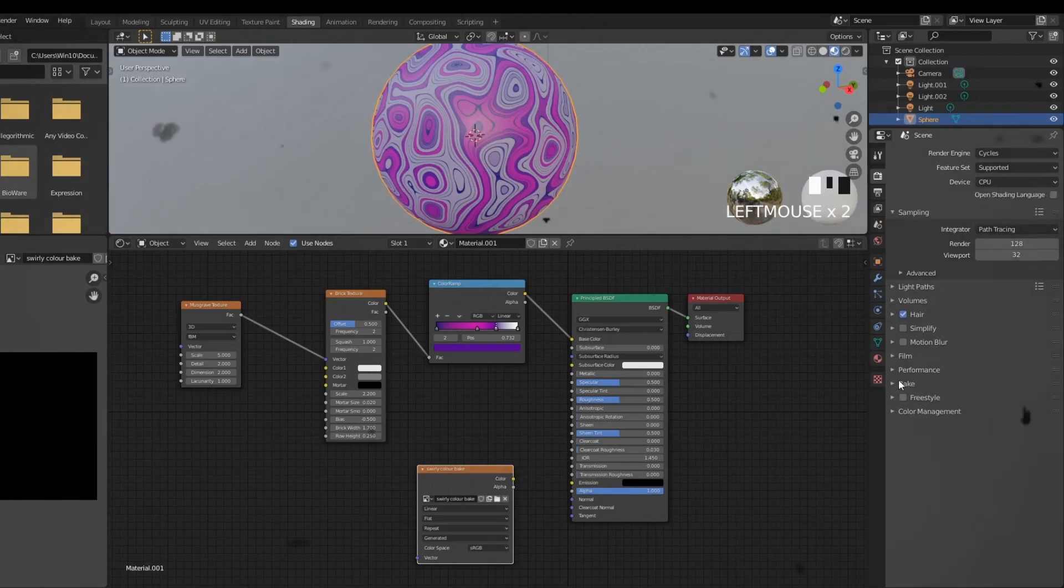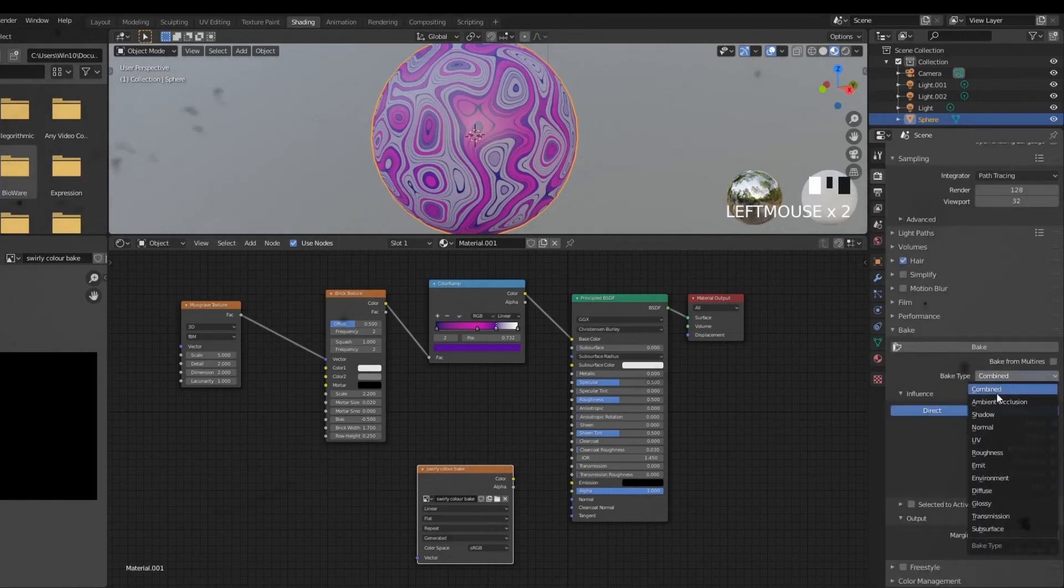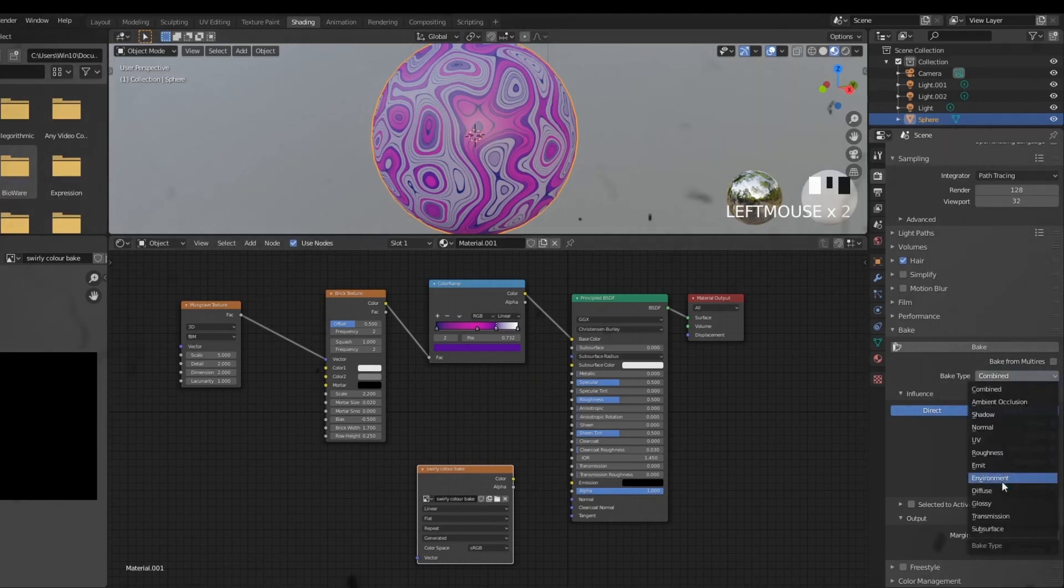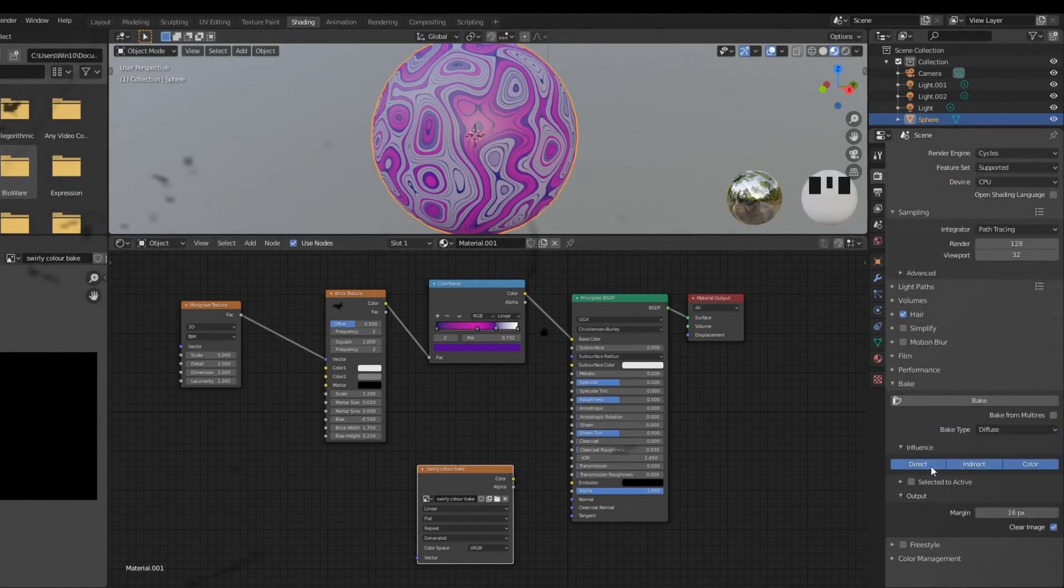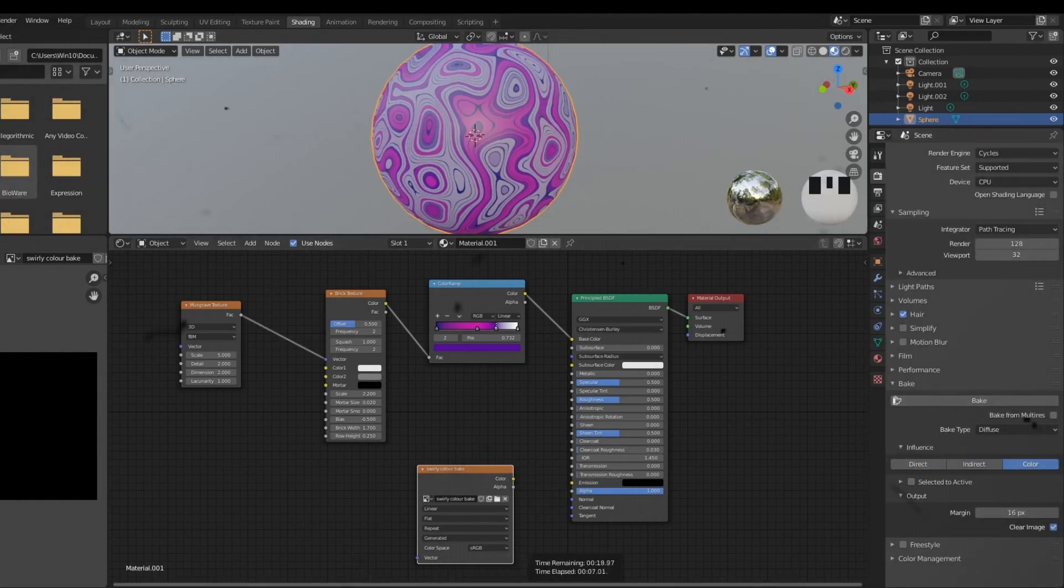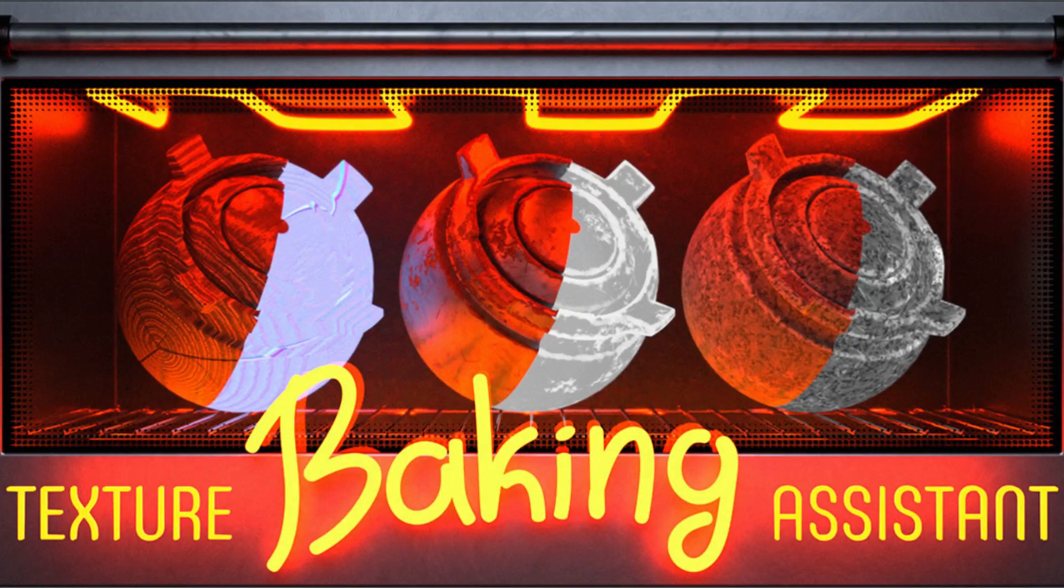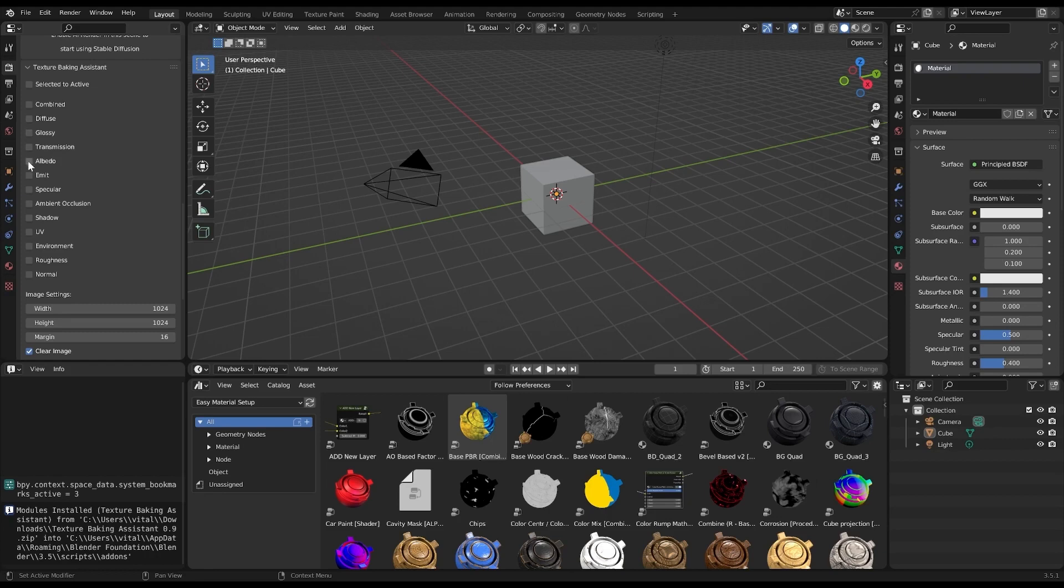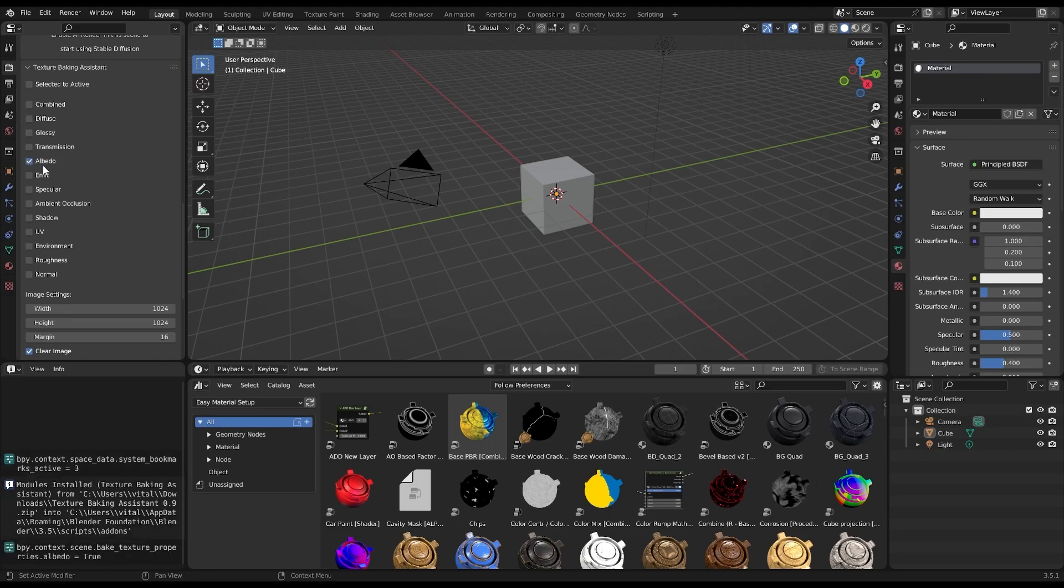Do you find yourself feeling overwhelmed, battling complexity, and wasting valuable time when texture baking in Blender? Well, I have some good news.